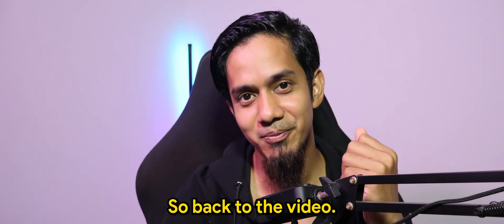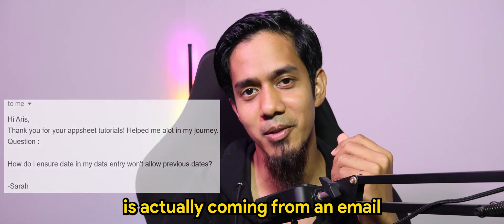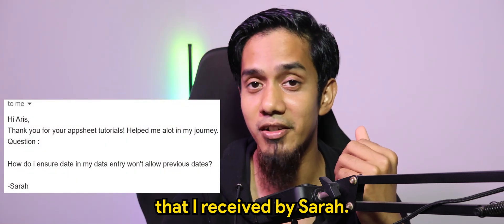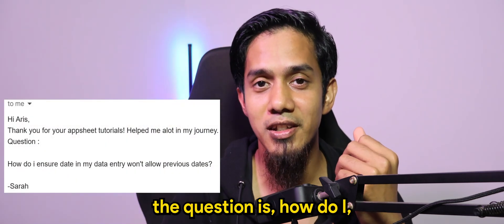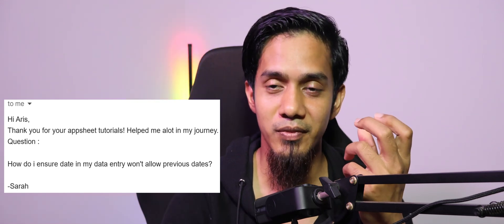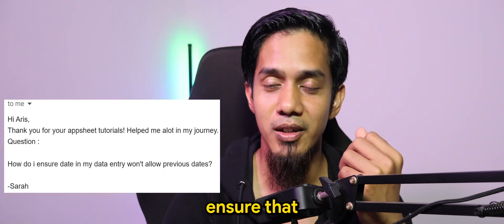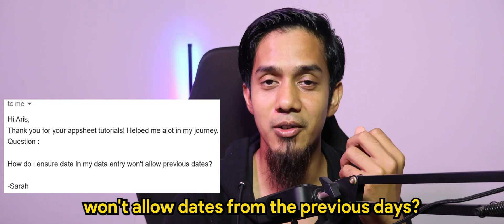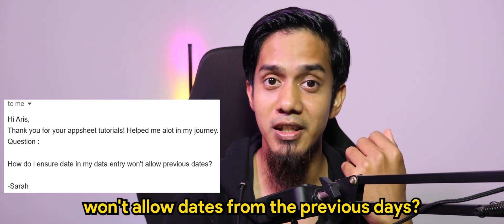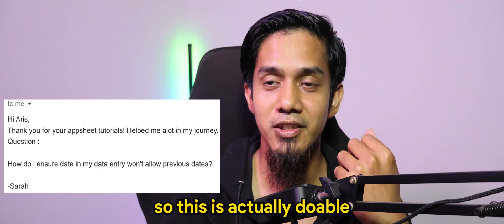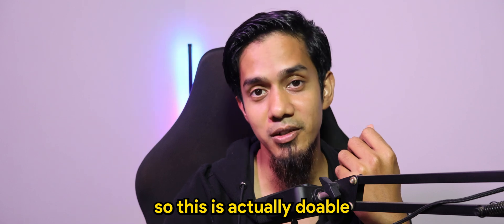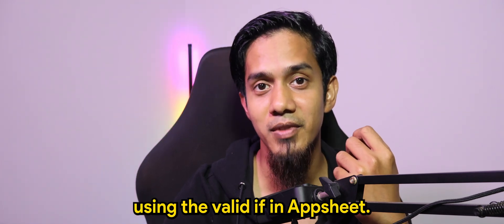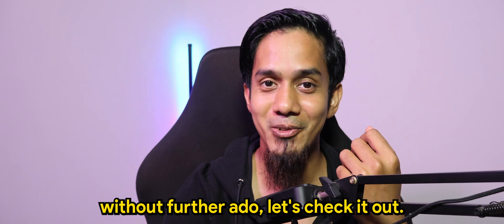So back to the video. This is actually coming from an email that I received by Sarah. The question is how do I ensure that data entry won't allow dates from previous days. This is actually doable using the valid if in AppSheet. So without further ado,